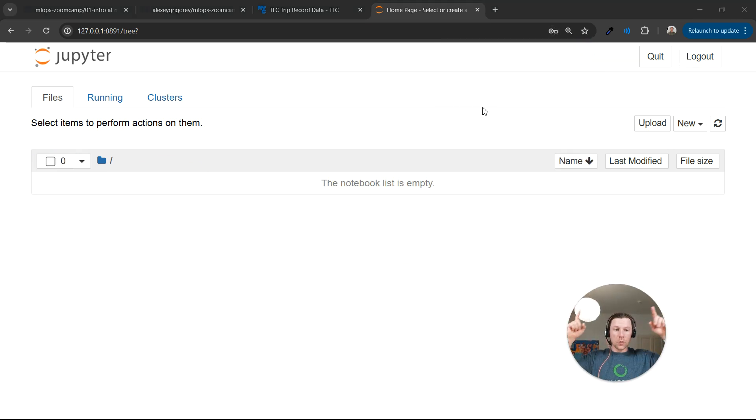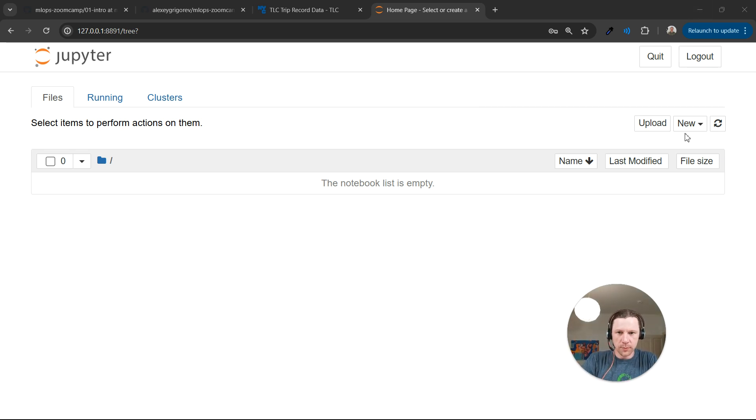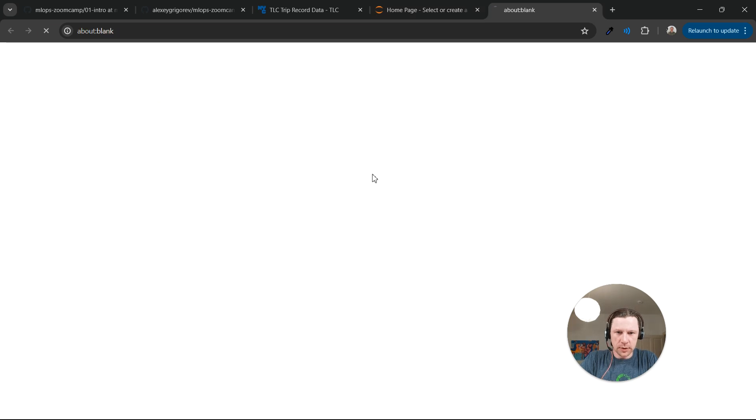It's running on the remote machine, on Codespaces. But it feels like it's running locally because of the port forwarding. And now let's create a new notebook.